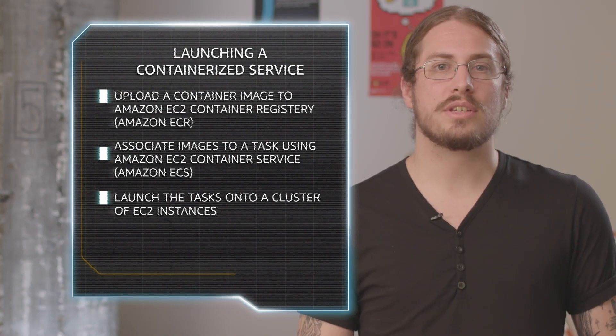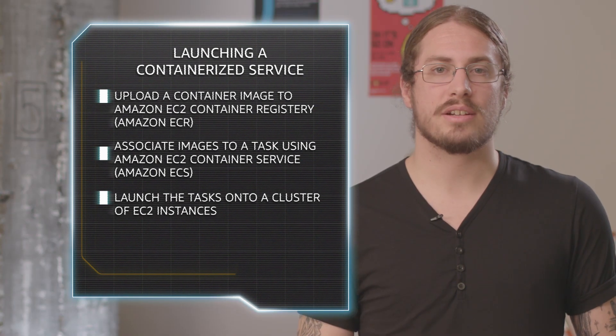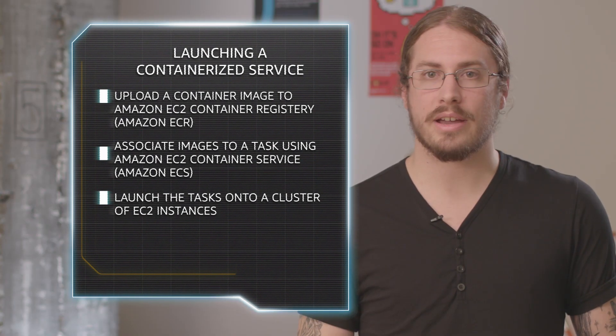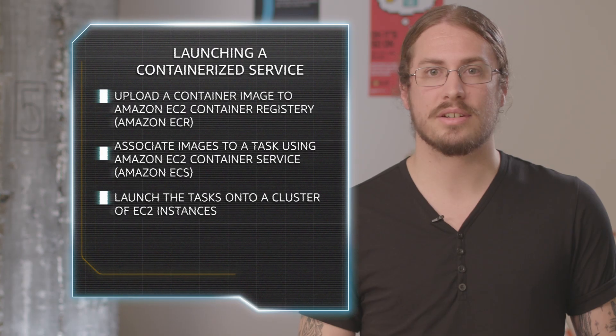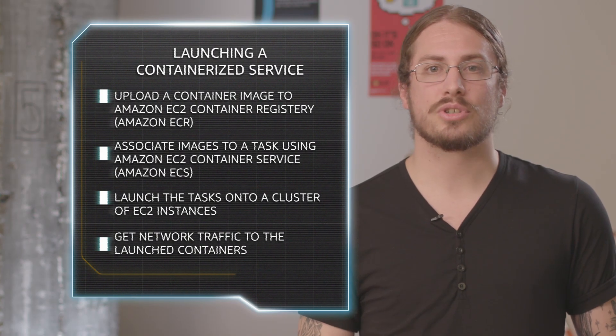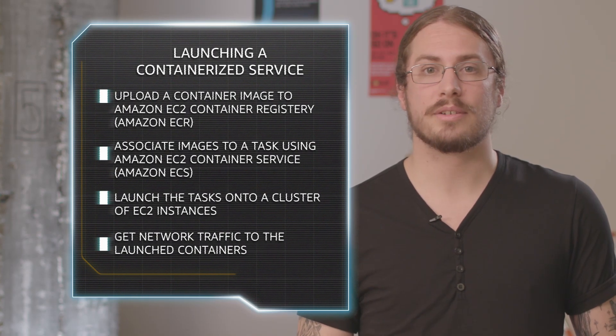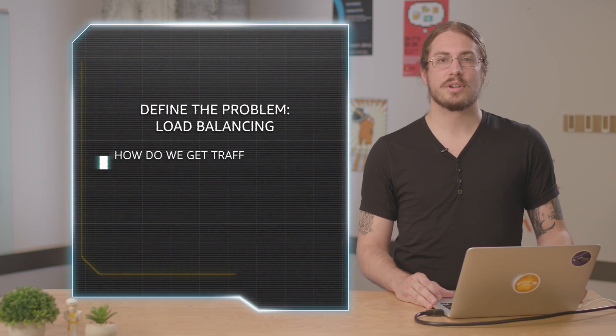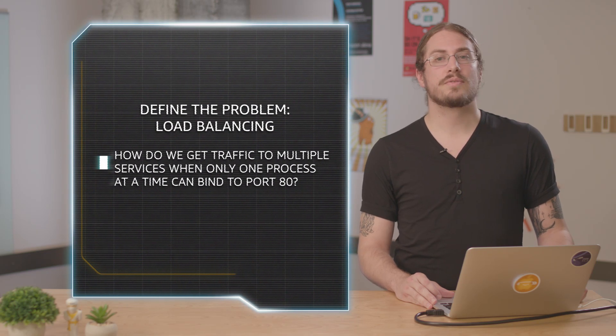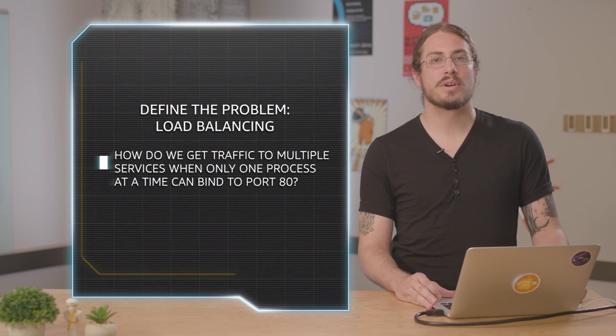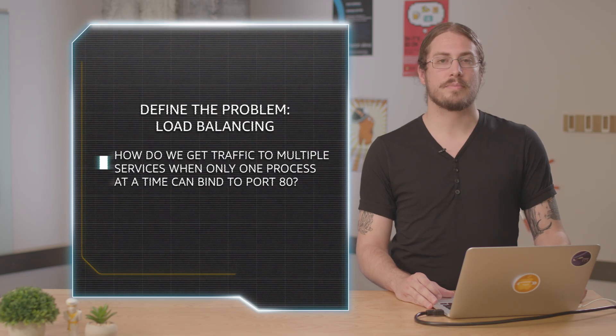So now that we have all the ingredients to launch a long-running container such as an API or other HTTP serving container, the next step is getting network traffic to the container. Most HTTP servers are going to want to listen for traffic on port 80, but in a traditional environment only one process is going to be able to bind to that port.